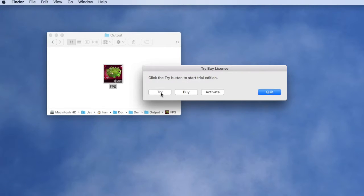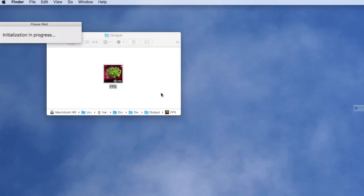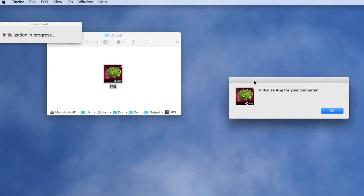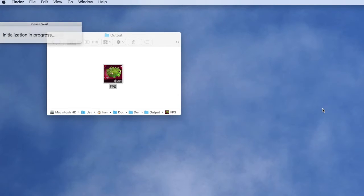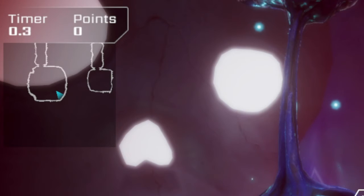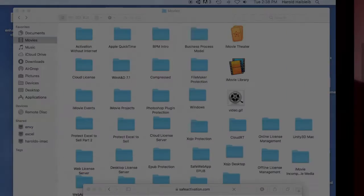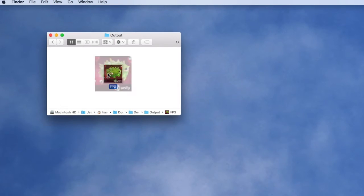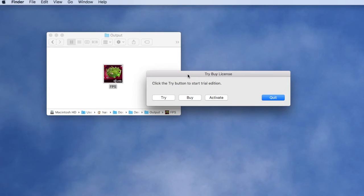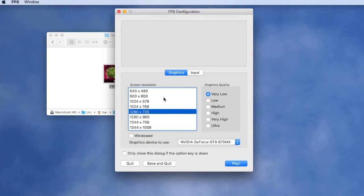They can start the trial process by clicking the try button. It auto activates and after a short initialization process, the user launches a second time. Again they'll get the try-buy dialogue and can continue the trial process and immediately run the application.